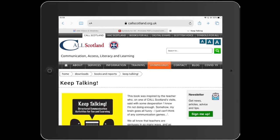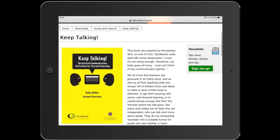Thanks, hello everyone, good afternoon. Thanks for joining us today, nice to see so many of you here live. I'm going to say a little bit about some of the activities from the Keep Talking book. As Craig mentioned, this is the 10th anniversary of the book. I was expecting my eldest daughter when this book was written, and she's helped me with some of the programming for some of the activities today. The book was written by myself and Sally Miller, based on communication activities and games we'd used in various communication groups over the years.